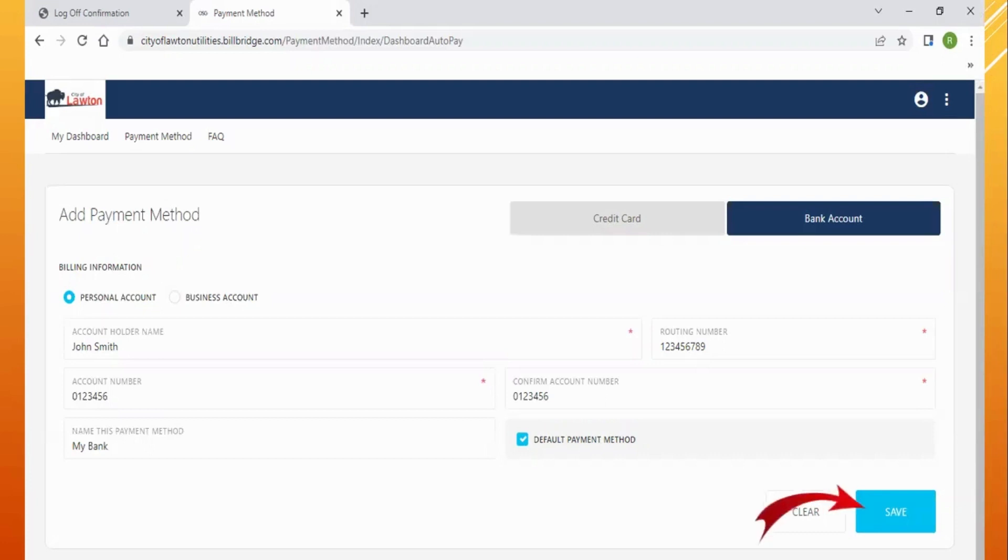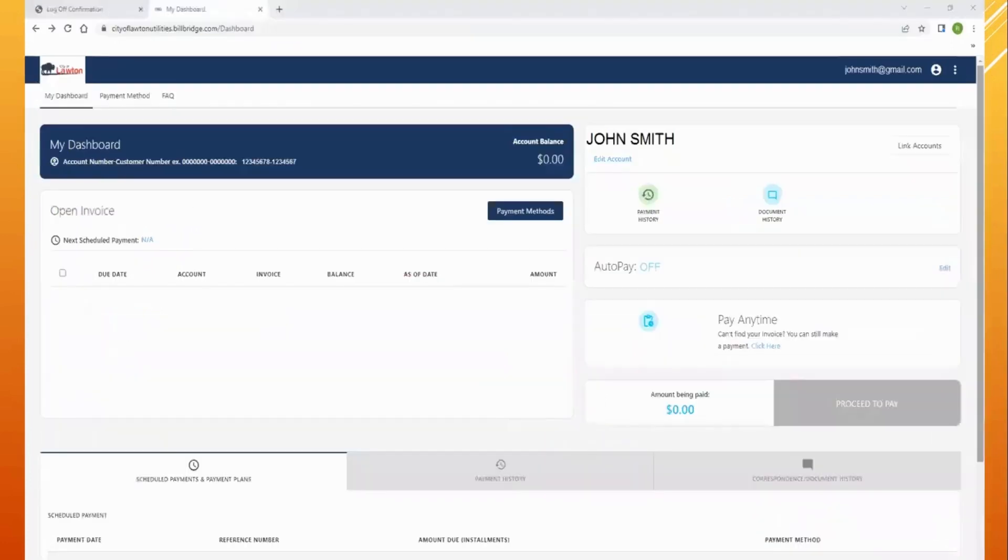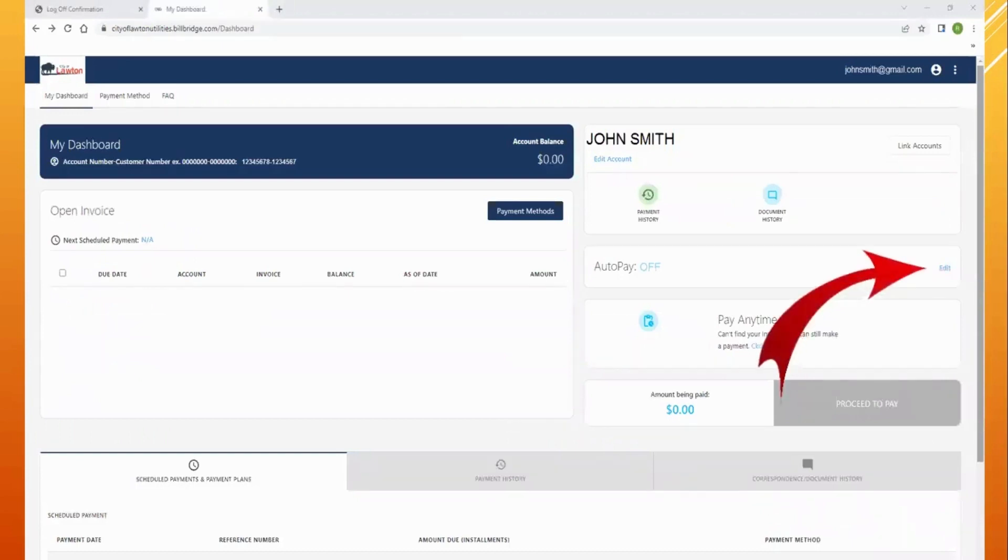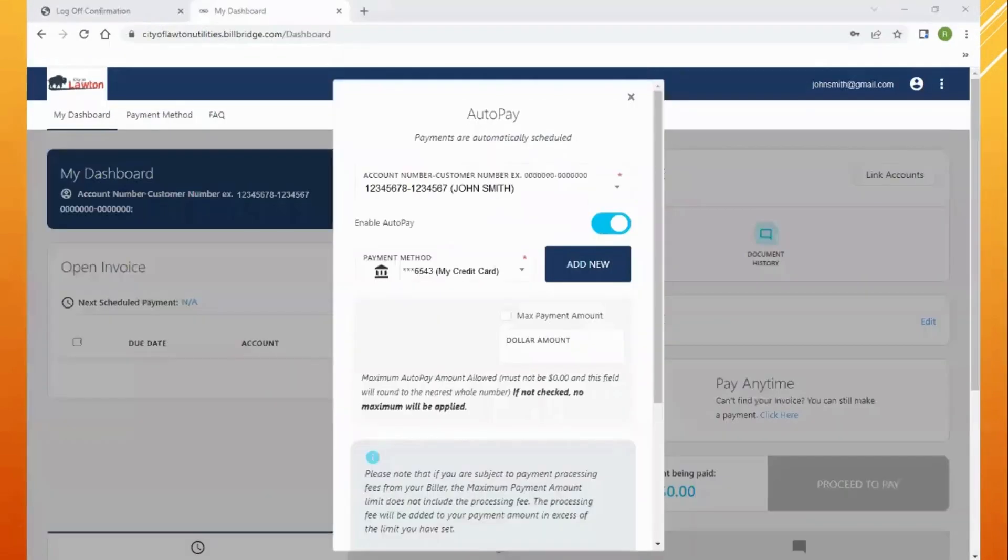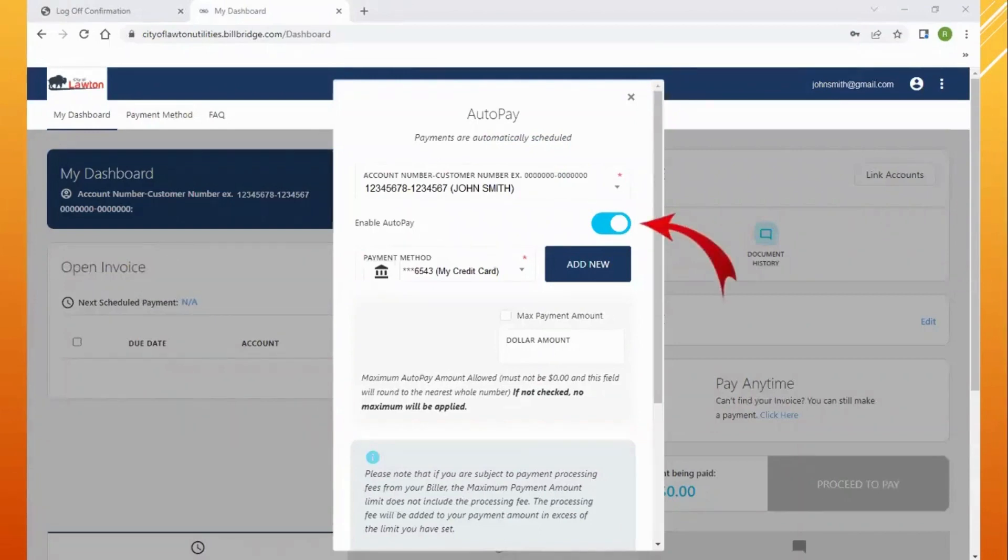If you are wanting to set up auto pay, select edit next to the auto pay option. You will select which account you want the auto pay to generate from and enable auto pay.